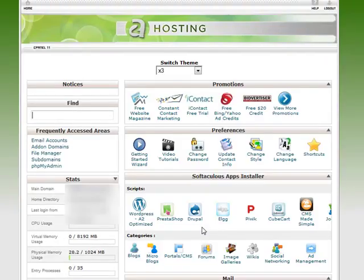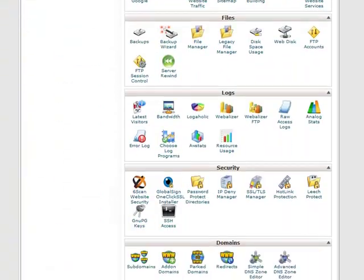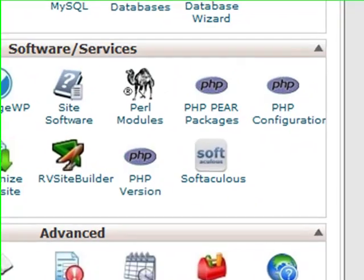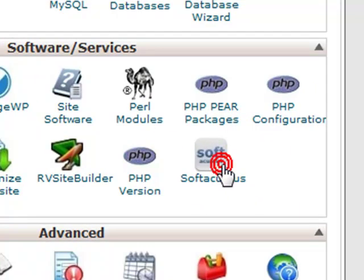This will just log you into your cPanel. It loads up and gives you access to all the different parts of your account, like creating email addresses, installing applications, and getting other stats about visitors to your website. You can install WordPress here with the WordPress A2 Optimized option, but I don't normally like doing that because it adds a lot of extra stuff to your website you don't need. Instead I just use one of the installer services.